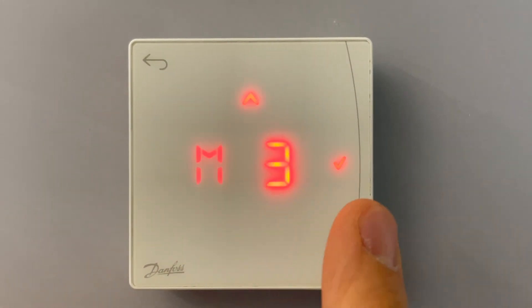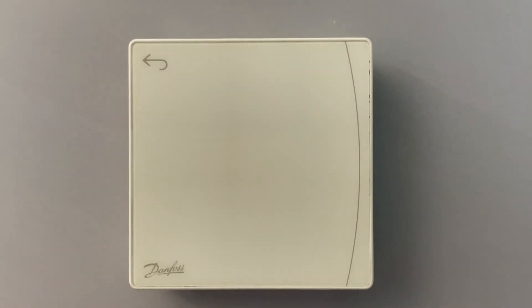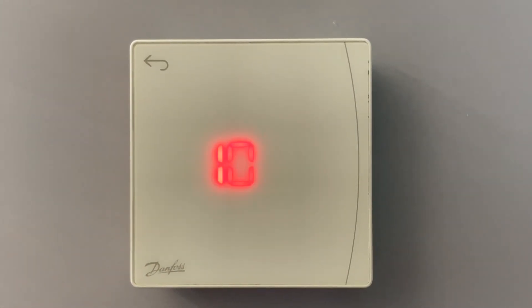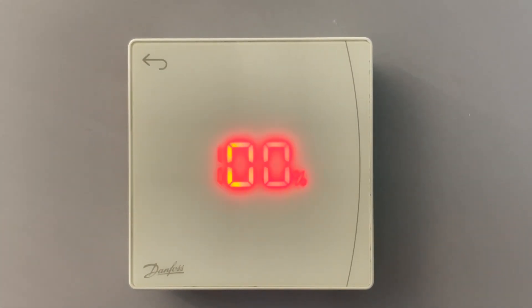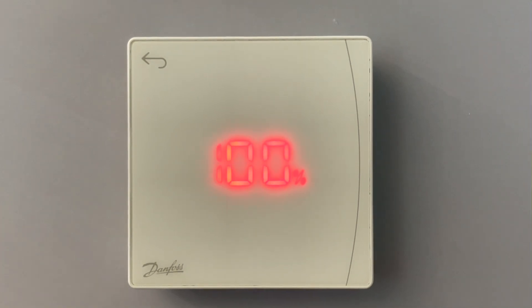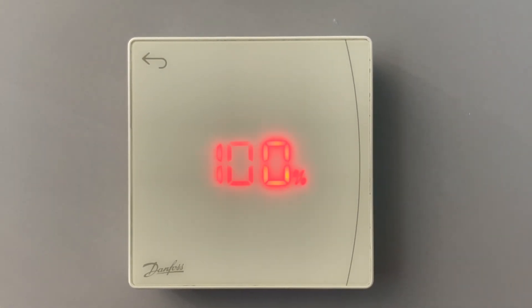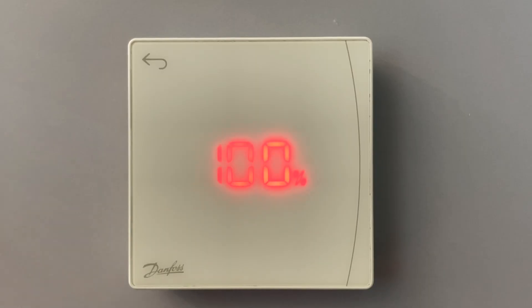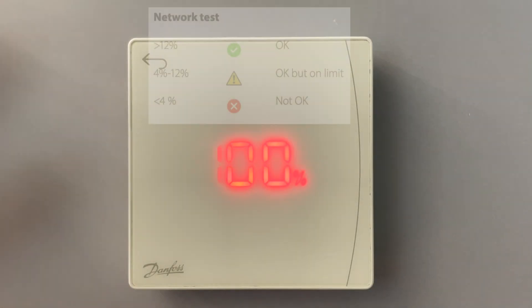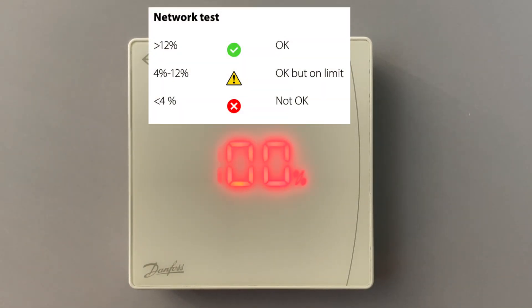On menu three we can have our radio signal strength. 100 is just perfect. The lowest can be up to 12, so it means from 12 till 100 it would be okay.